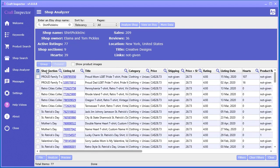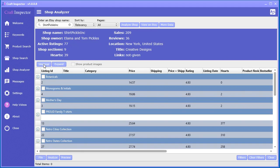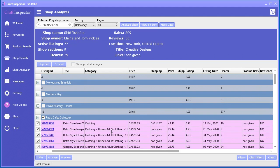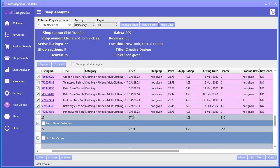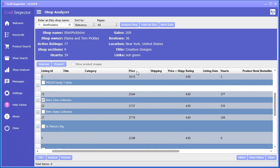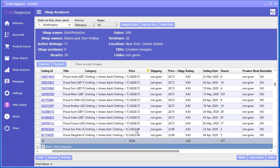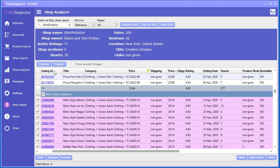Here's another really powerful feature: you can group the actual data by shop section. Now you can see each shop section — botanicals, monograms, initials, Mother's Day — and it gives you a summary underneath each section. So if you select the retro cities collection, you can see the average price, average rating, average hearts per item right away, and you can sort within each group.